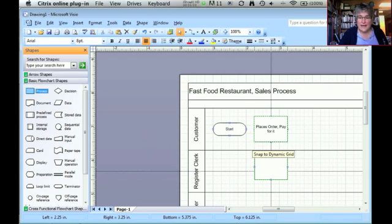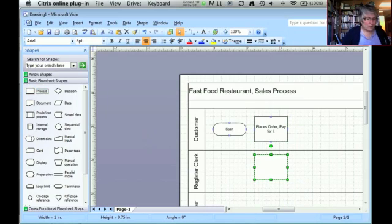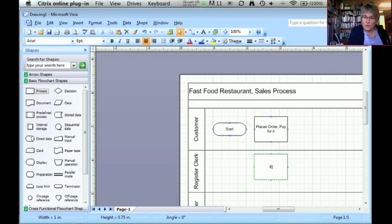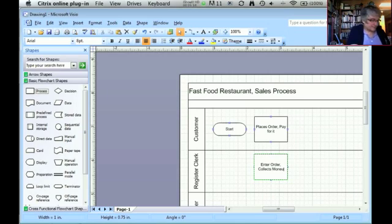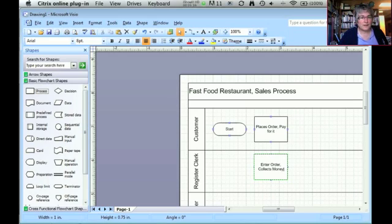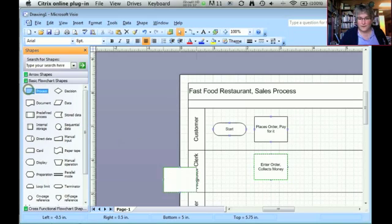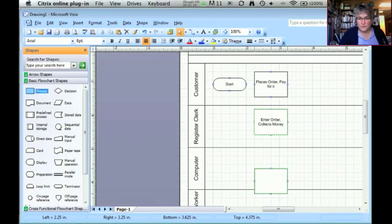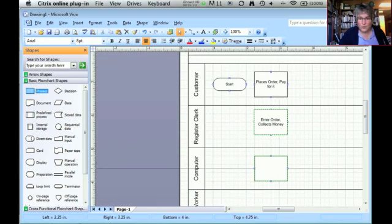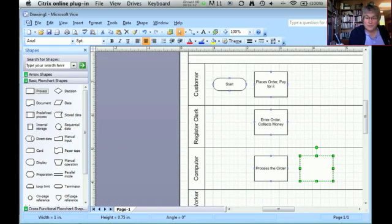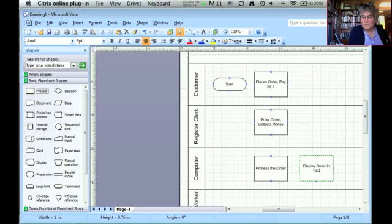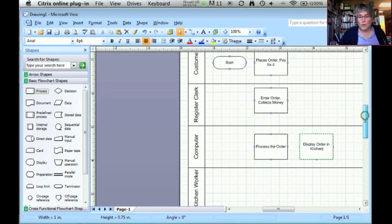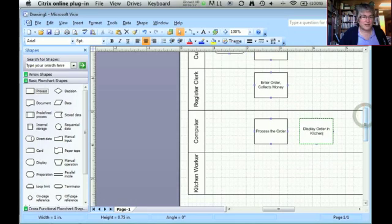Below that step, I'm going to put that the register clerk enters the order and collects the money. The computer is going to process the order. The computer does do something that is really important to the people. It displays the order in the kitchen.